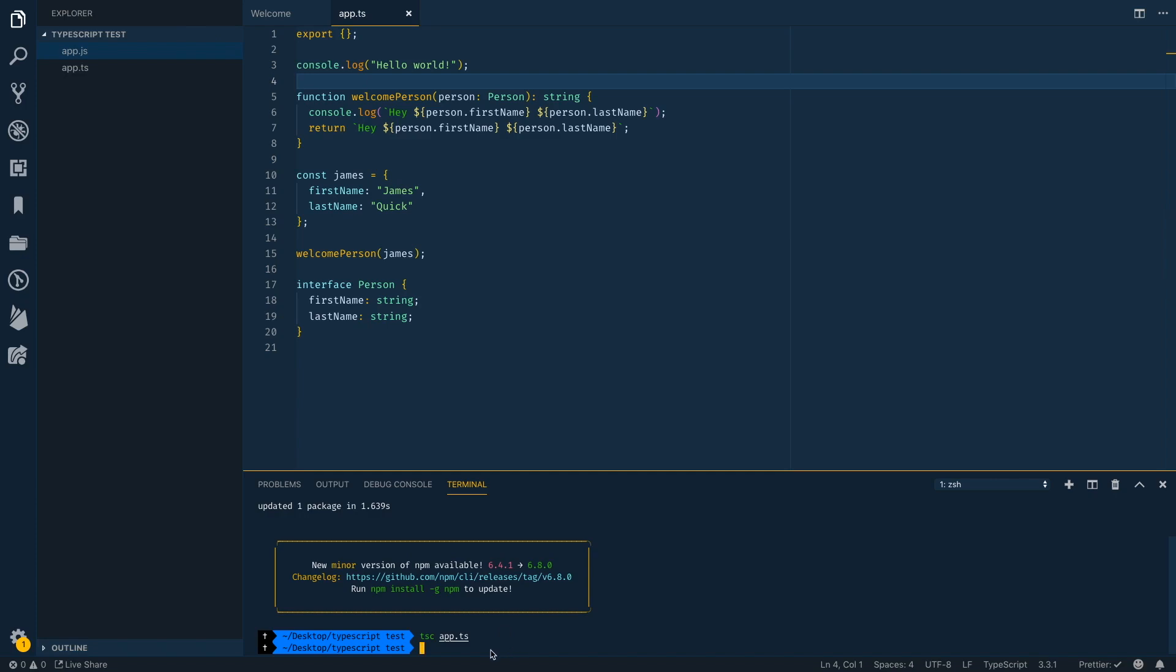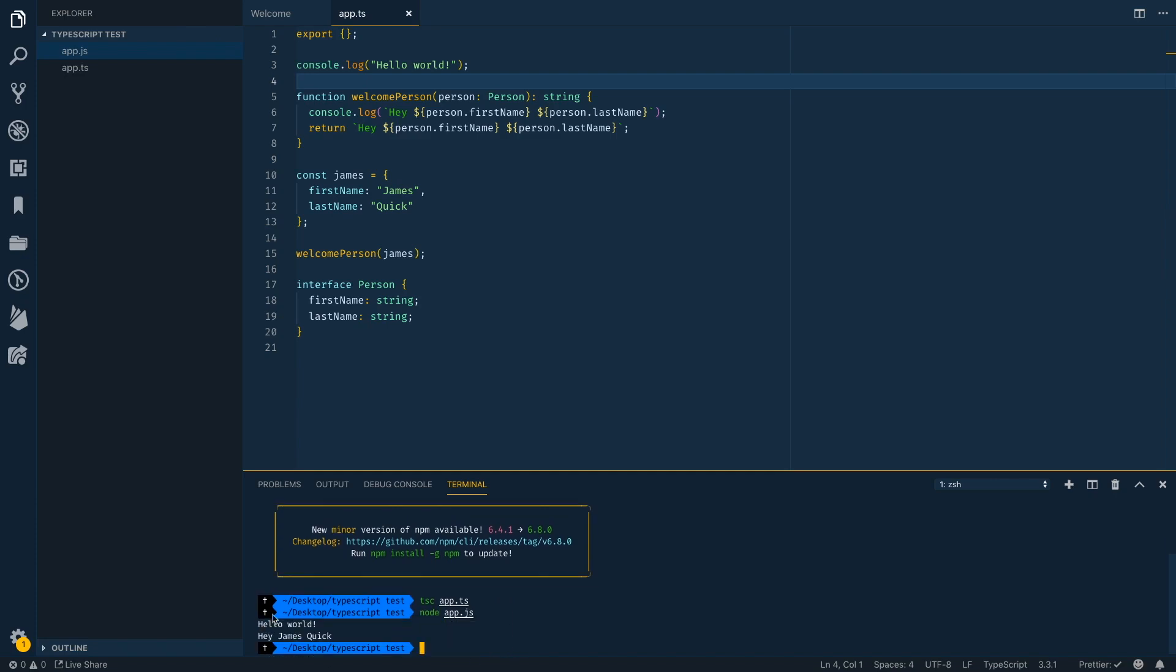So now that we've got our app.js, we can actually run that file with node. And it's just going to print out hello world, which is the first line, and then also hey James quick. So this TypeScript package gives us the ability to convert or compile TypeScript right into regular JavaScript, which your browser and or node will understand.